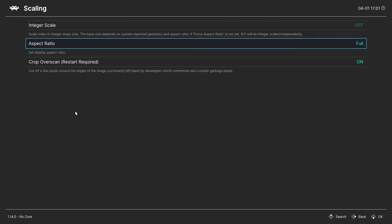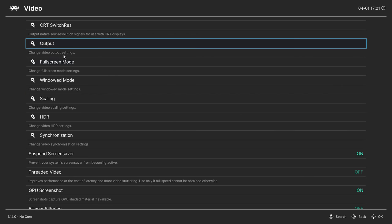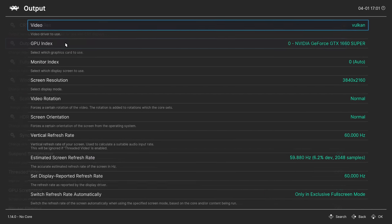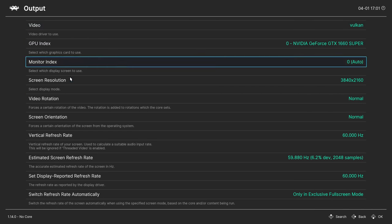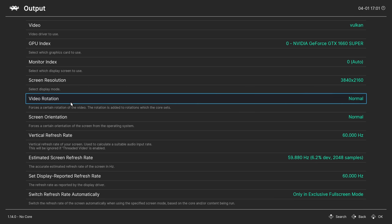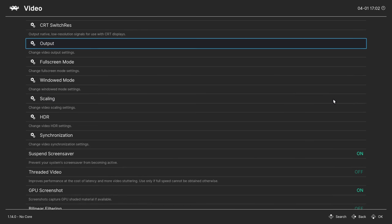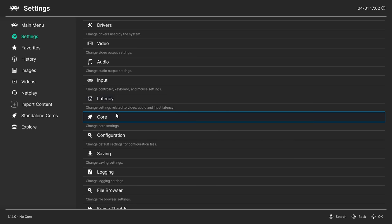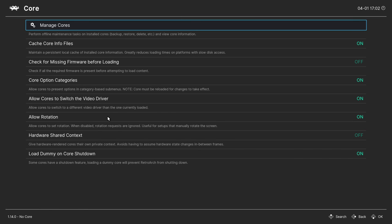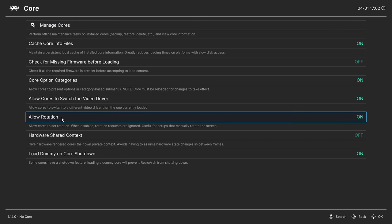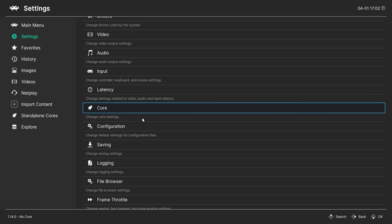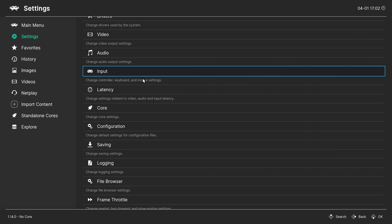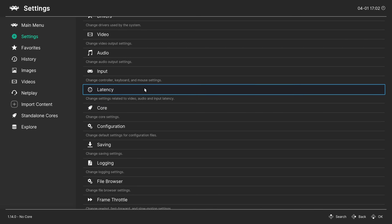Go back to output. Make sure the video rotation is set to normal. Go back again to the core settings. In the allow rotation setting, change to off.